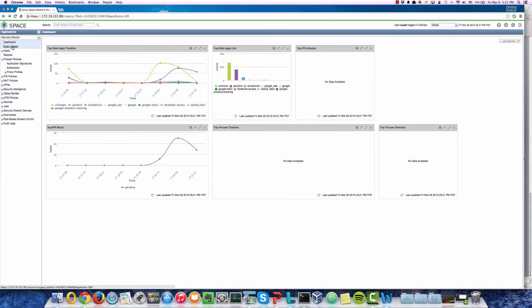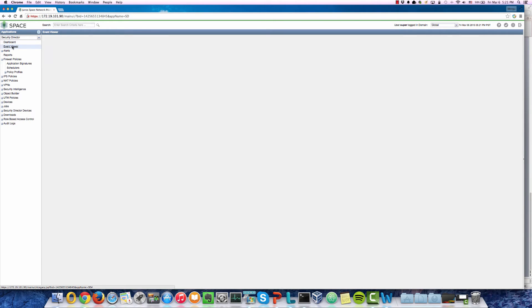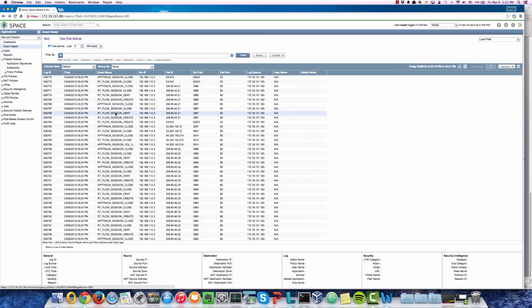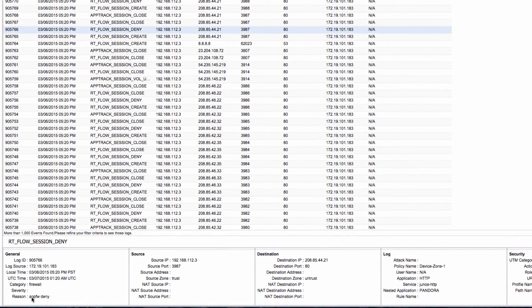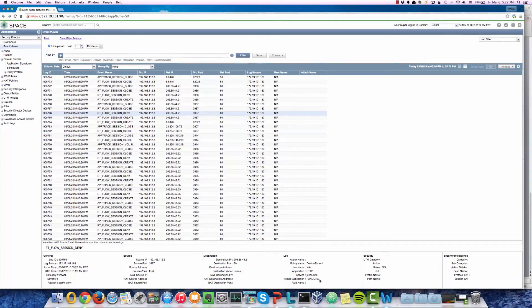Now let's go to the event viewer to take a closer look. We can see flow sessions have been denied. Taking a closer look, the reason for the denial is AppFirewall deny. The source IP is our Windows 7 virtual machine IP address. From the log, we see the application — the nested application — is Pandora. This proves our AppFirewall policy is in action and we are actively denying Pandora music stream sessions. This concludes our AppSecure demonstration.